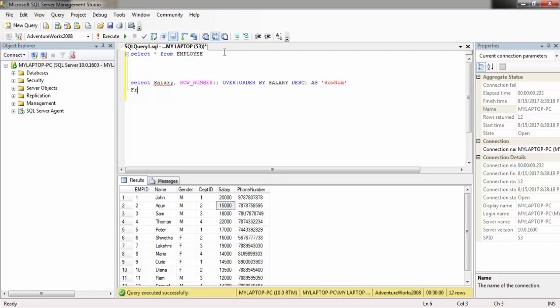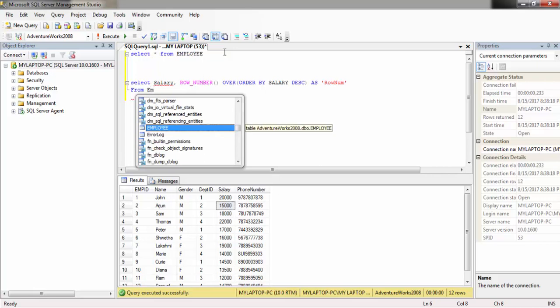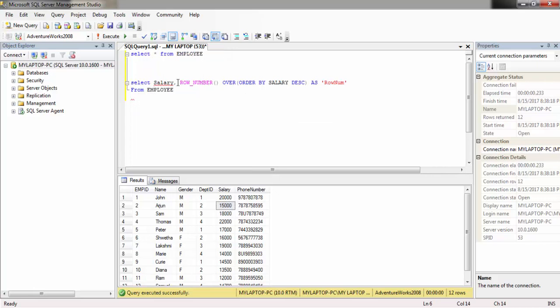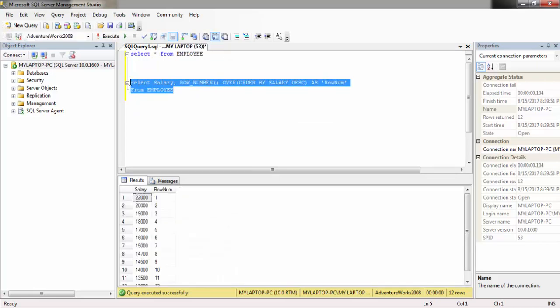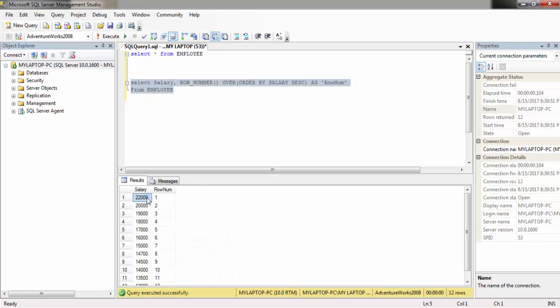So if we execute this query, the salary is arranged in descending order and the row number is assigned to each salary. We will be using this to find the Nth highest salary.